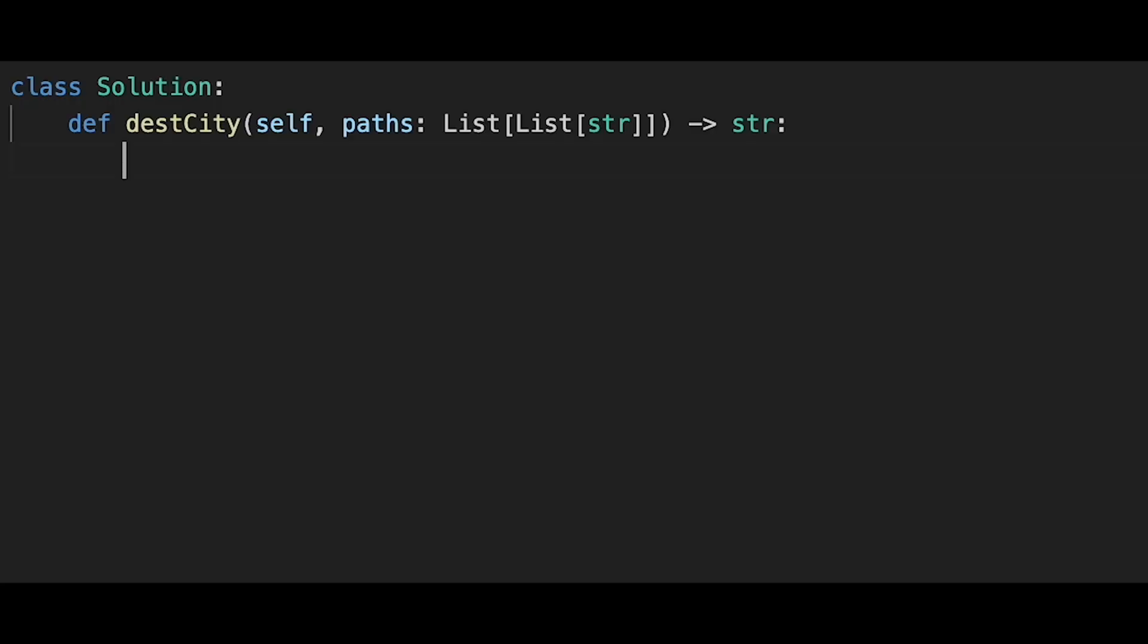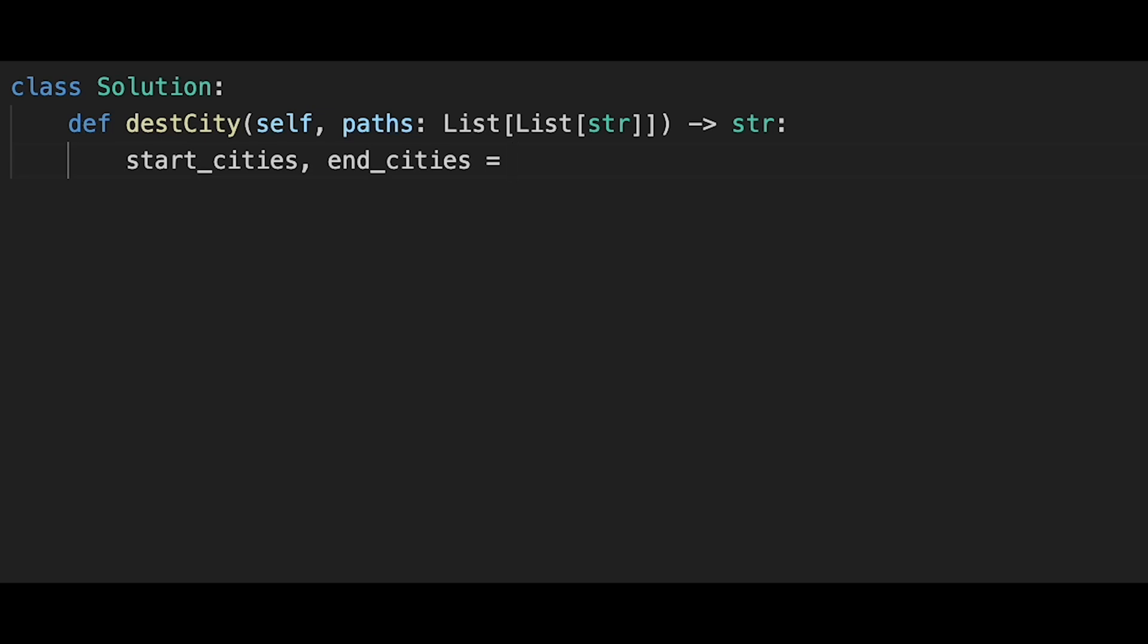Okay, so let's write the code. First of all, create start_cities and end_cities. We have to create a set of cities, right? Start city and end city. So we can do like this: we use map and we use set, and the target list is paths. And we can do like this: zip and asterisk paths.